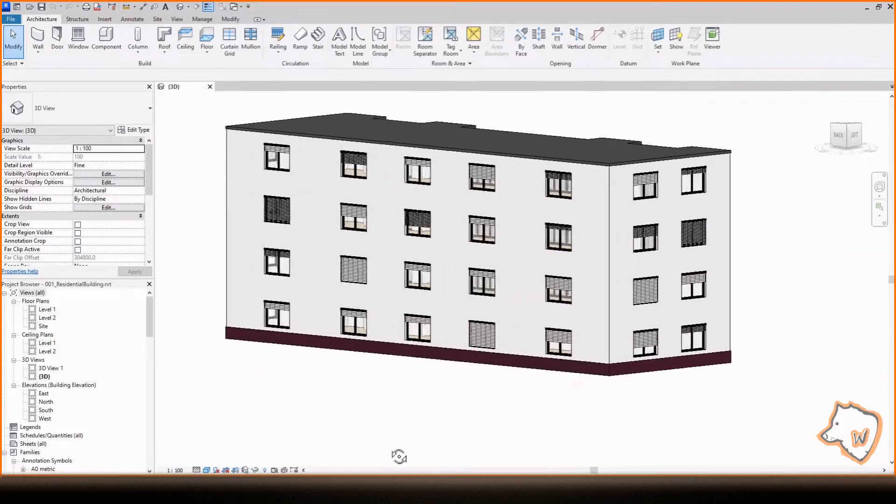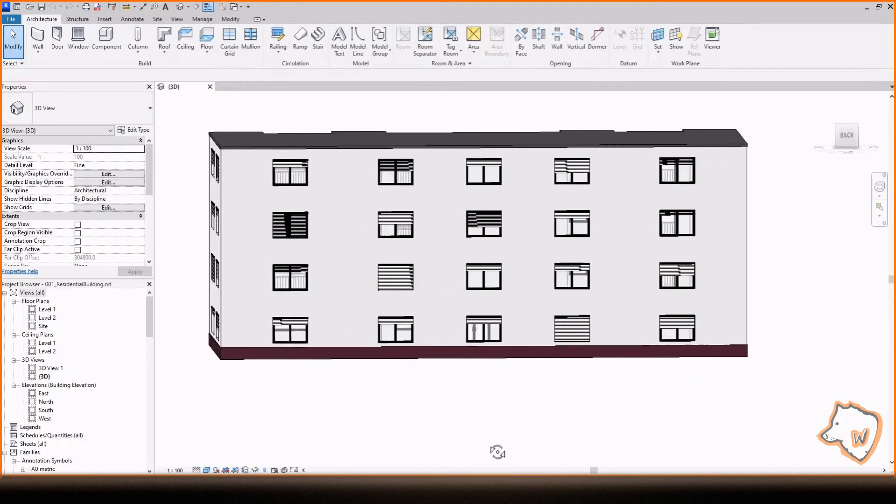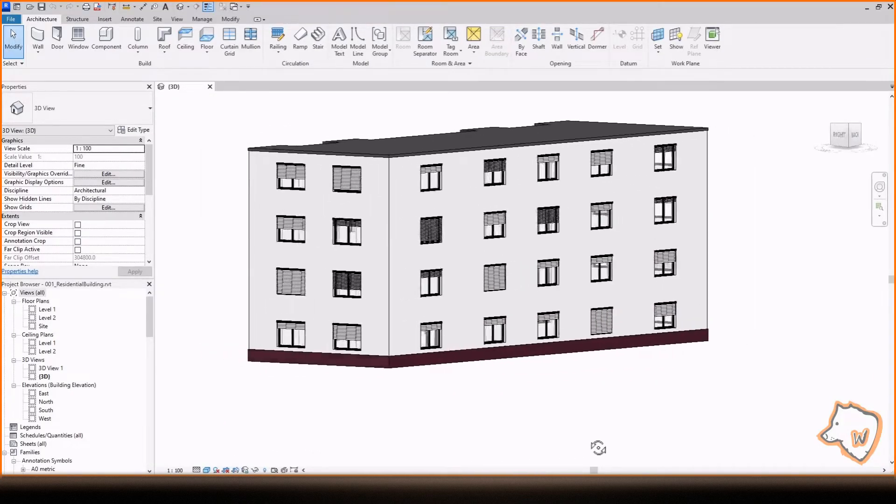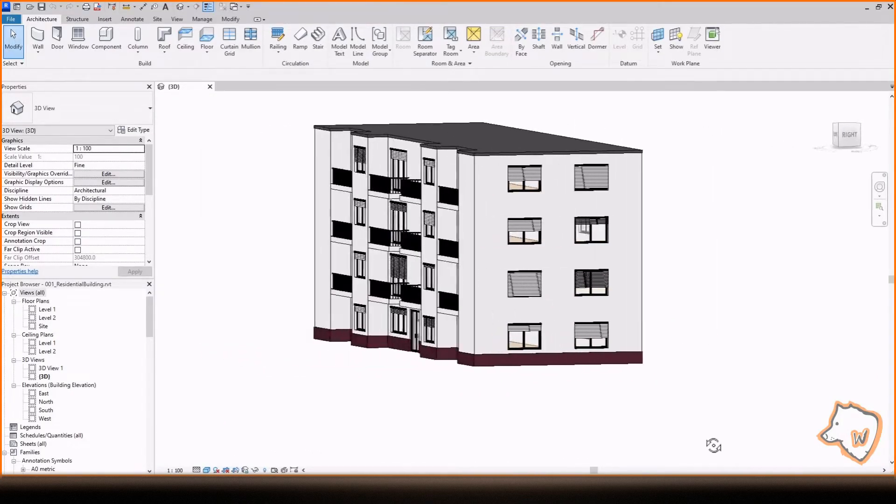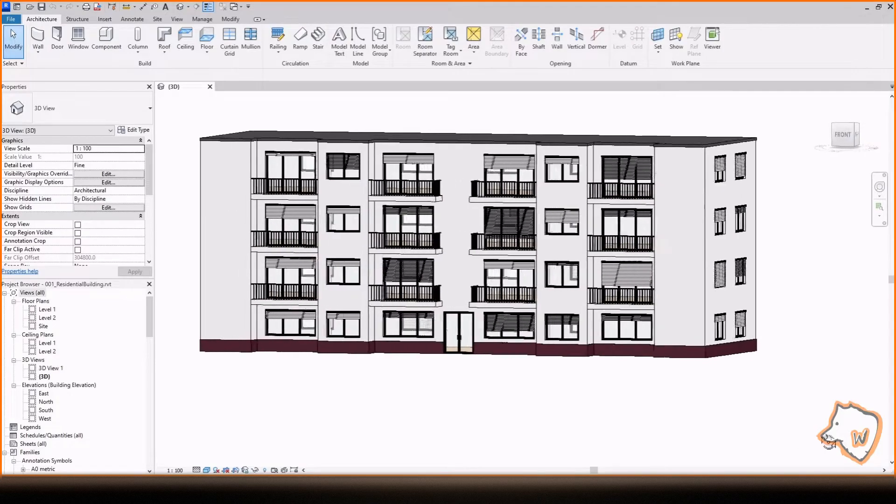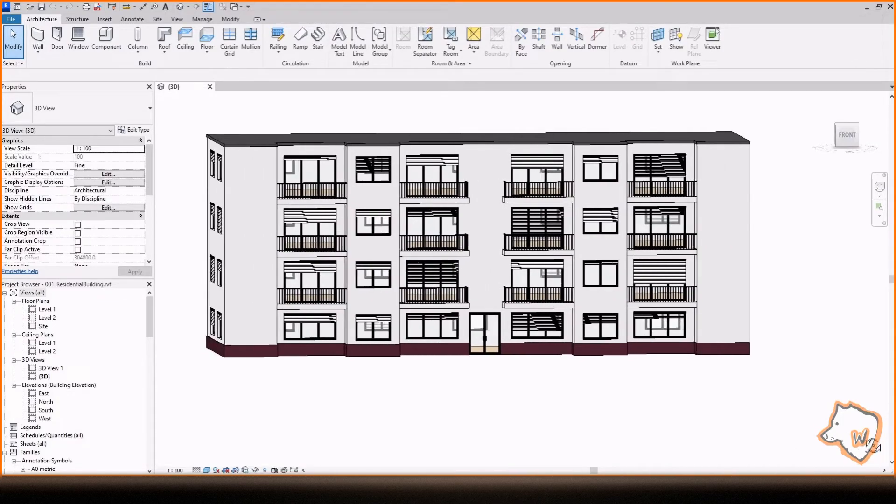In this video I'll show you how to create a residential building in Revit. Thank you for all your subs and likes and let's get started!